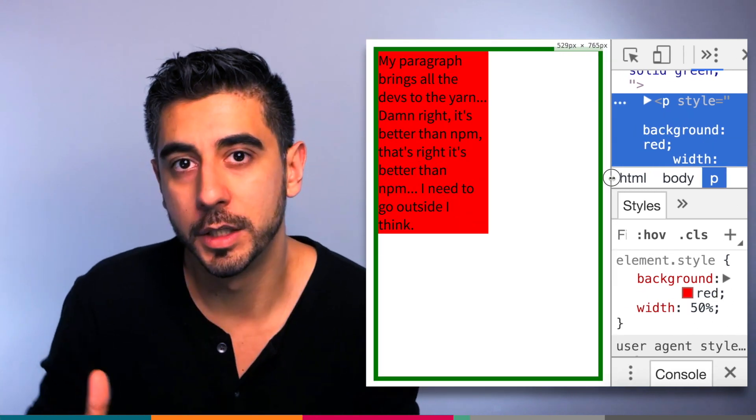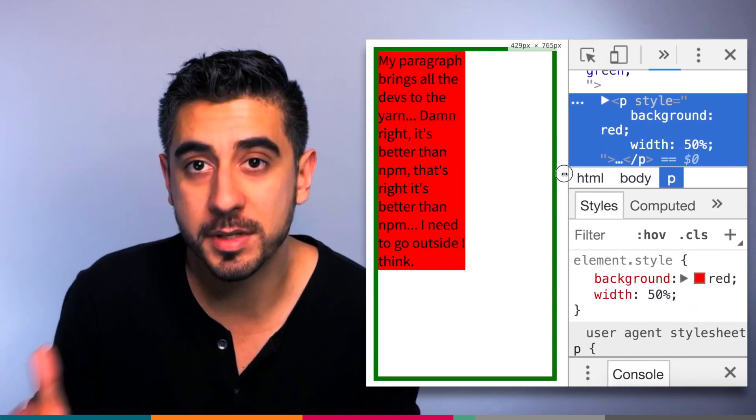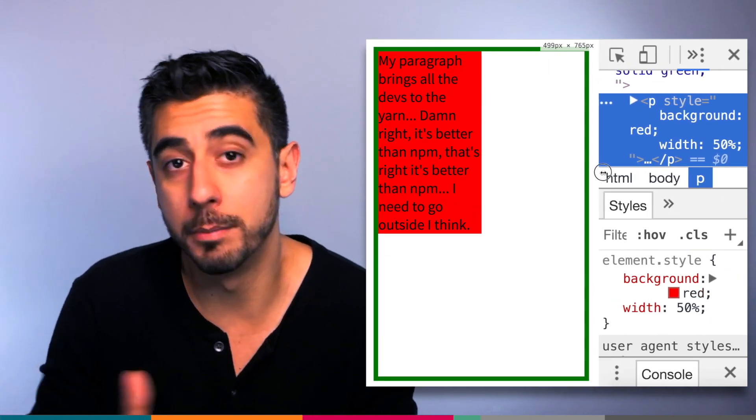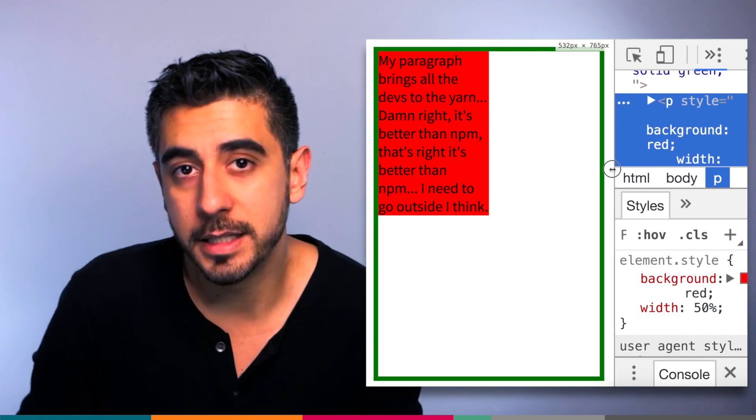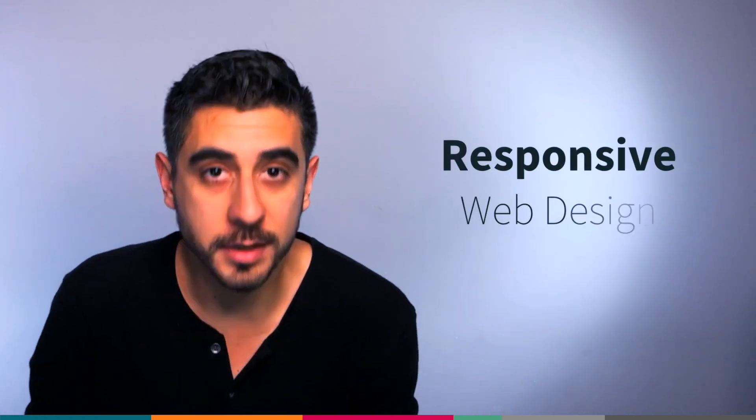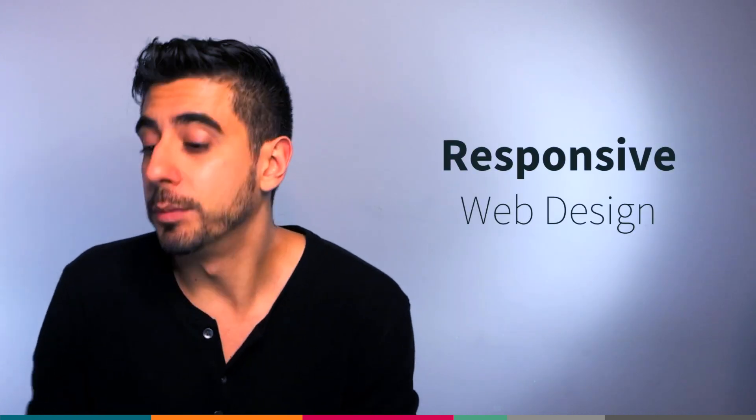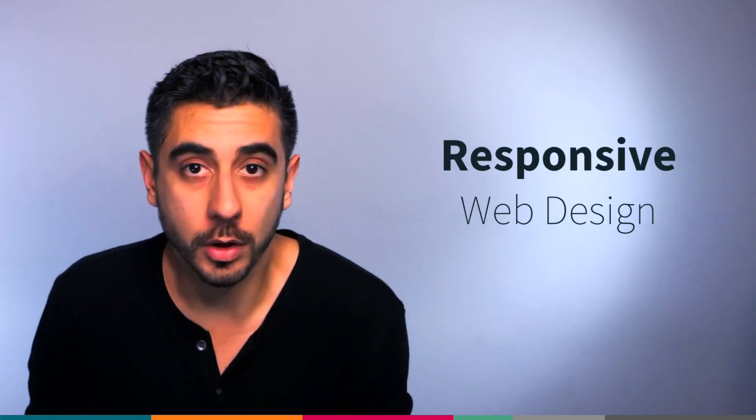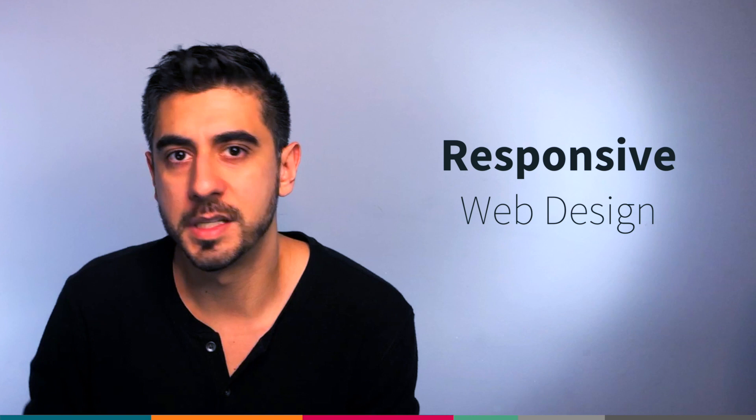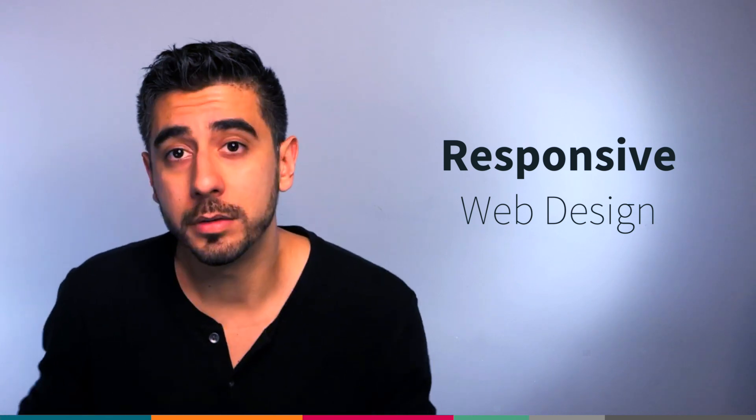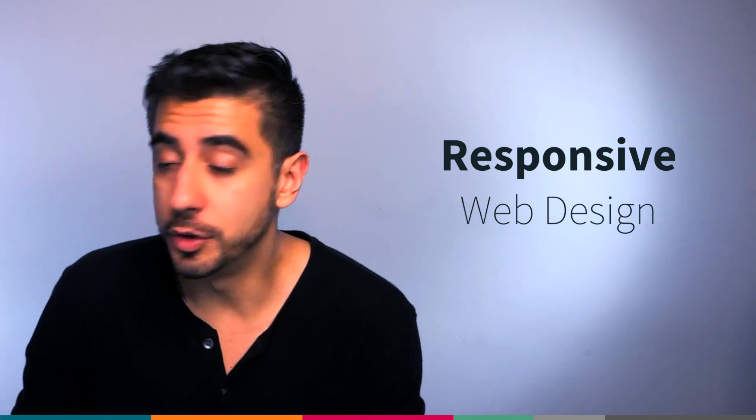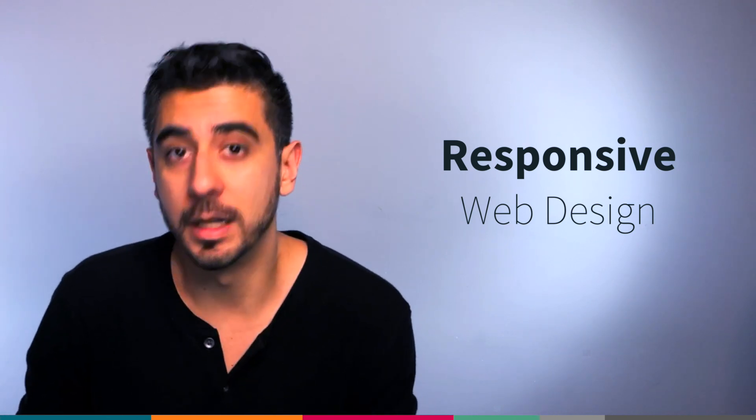You've probably heard the term. It's extremely useful. It's not the end-all be-all. There are times where you don't want relative values.